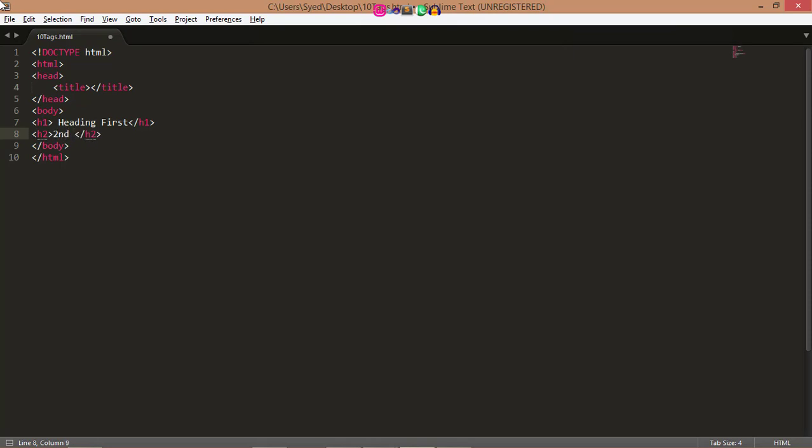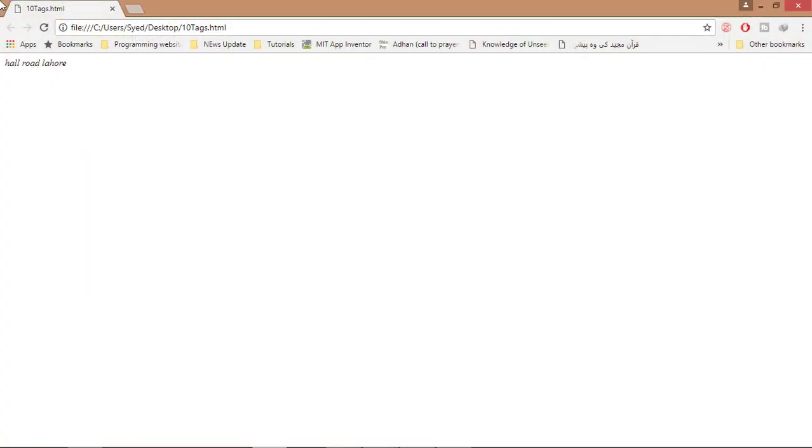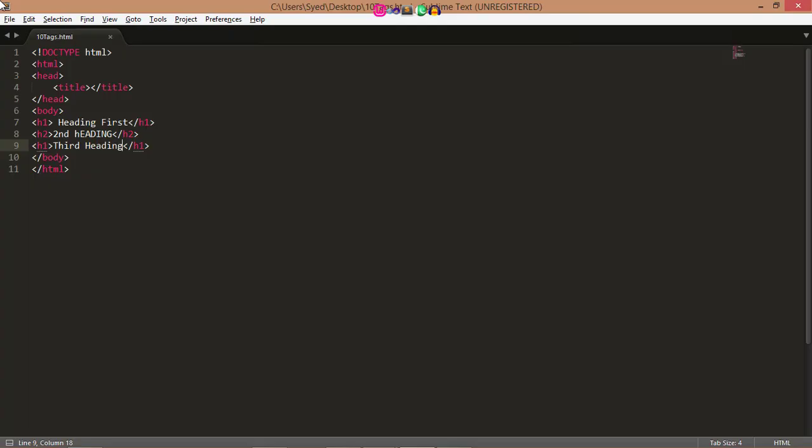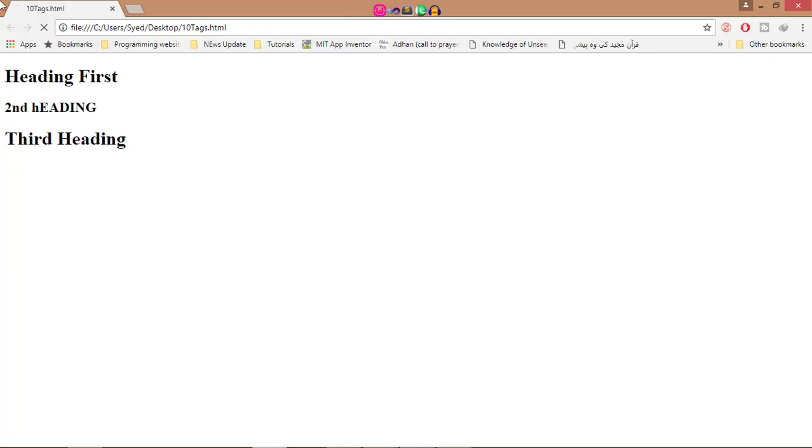Second heading, third heading, save this. And now run. Now you see h1 has different size, h2 has smaller size, and h3 has less than first two headings.